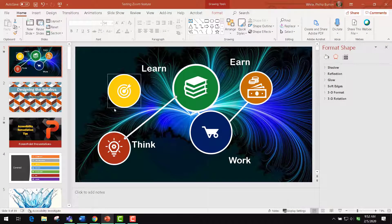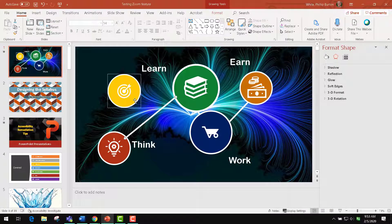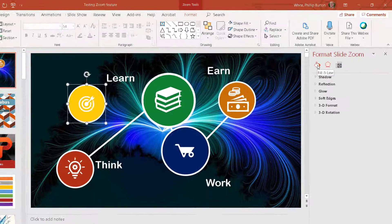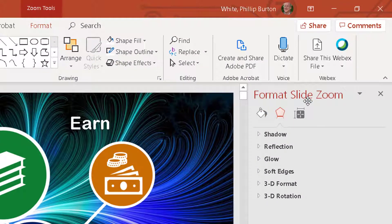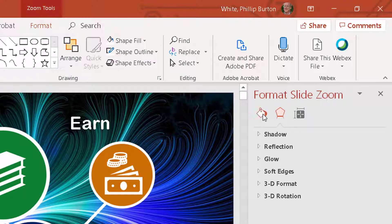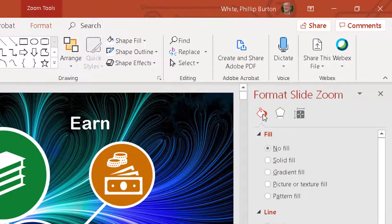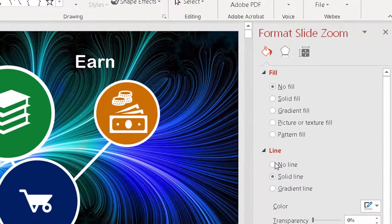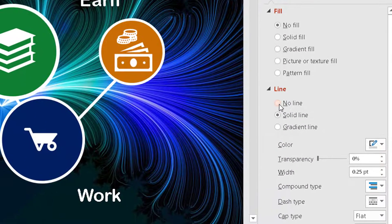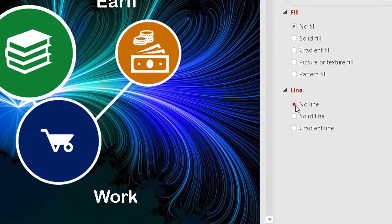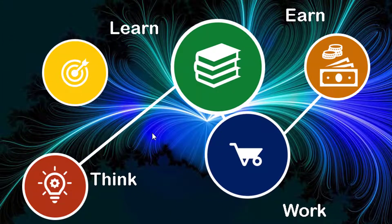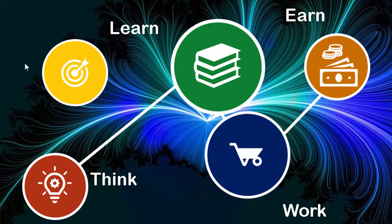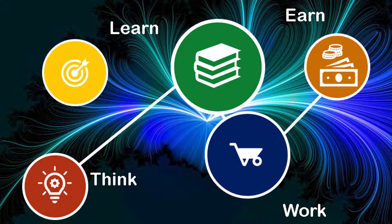And you see it has a line around it, and that has always been a problem for me. So I click on this, then I go over to format, slide zoom, and then click this bucket here and go down to no line. And you just continue that for other layers.